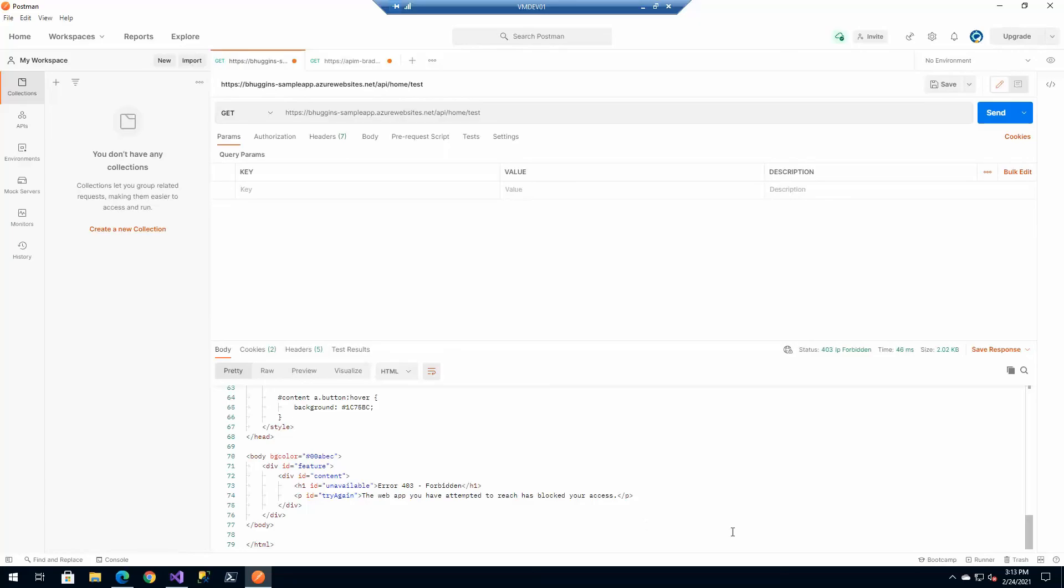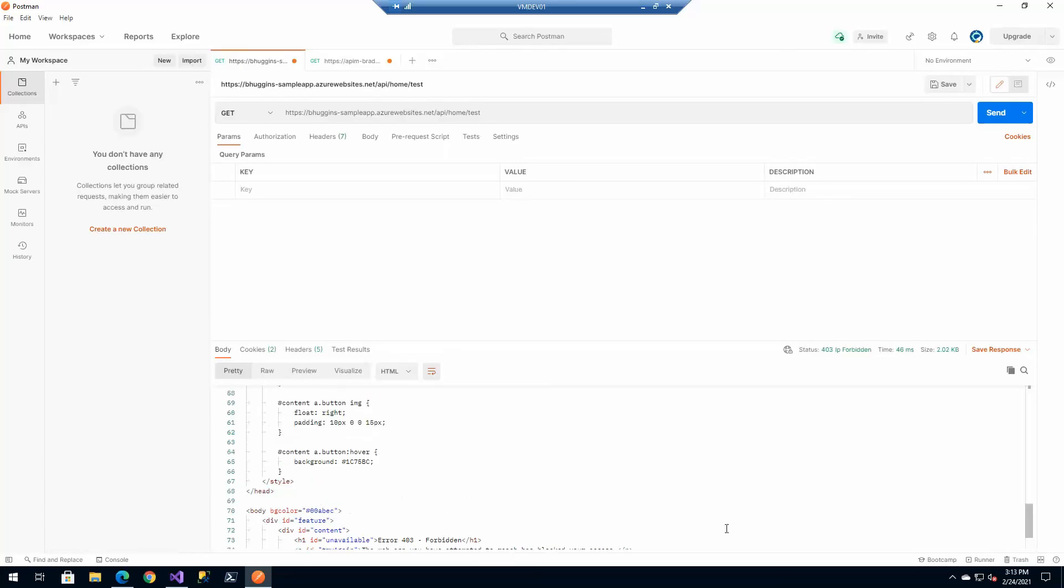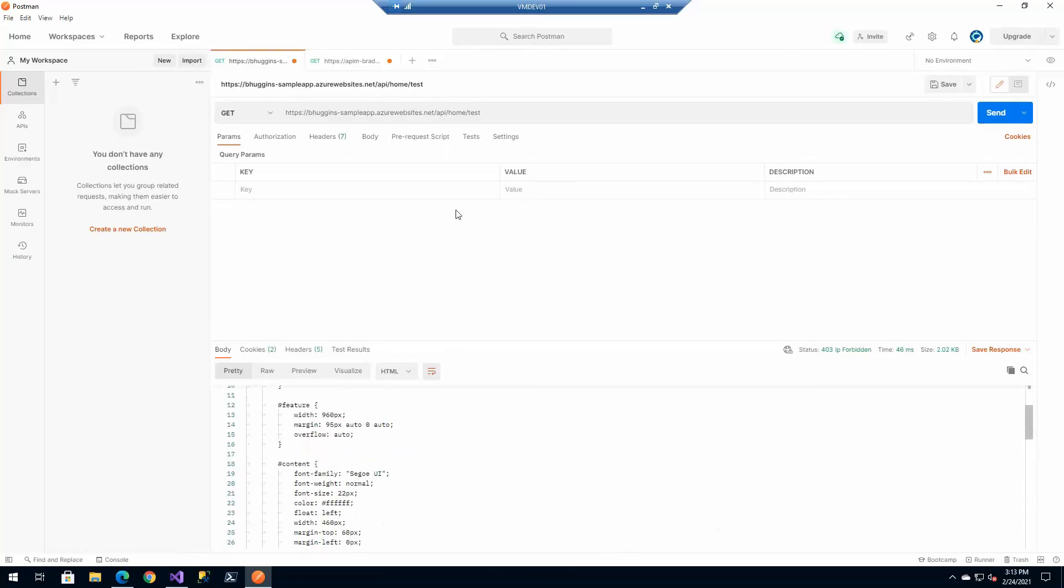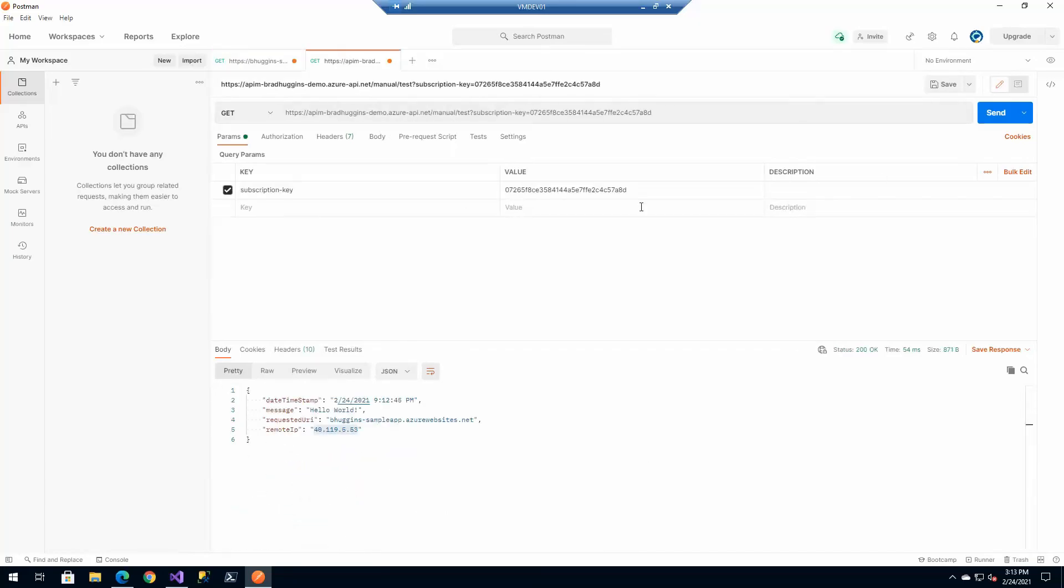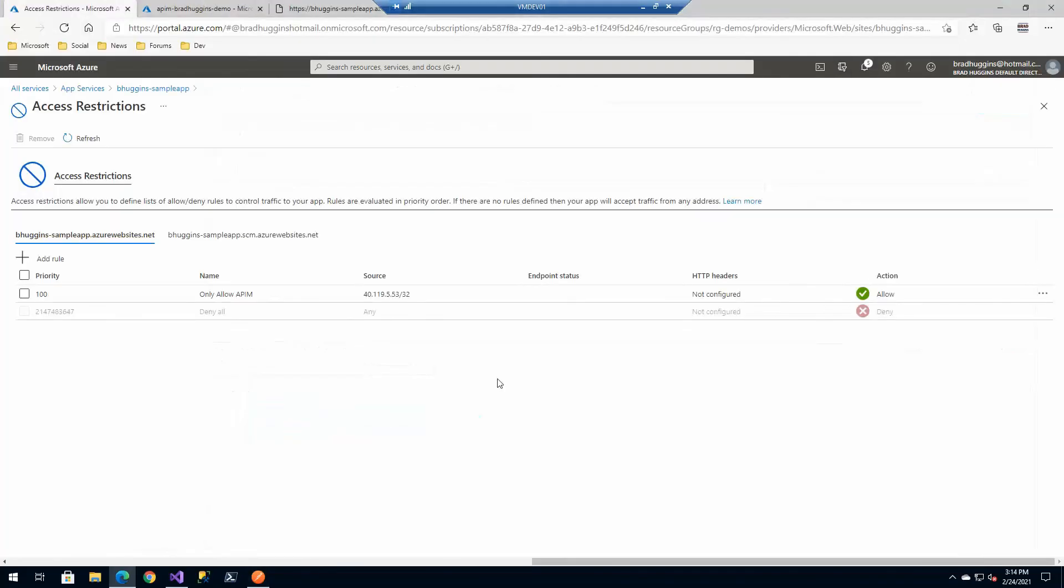If we go back to Postman and try to access it directly, we should have a failure, which we do - it's blocked. But now if we go through the API Management, we should be able to access the API Management still successfully, which we did. That's just a quick way of how you want to secure it.